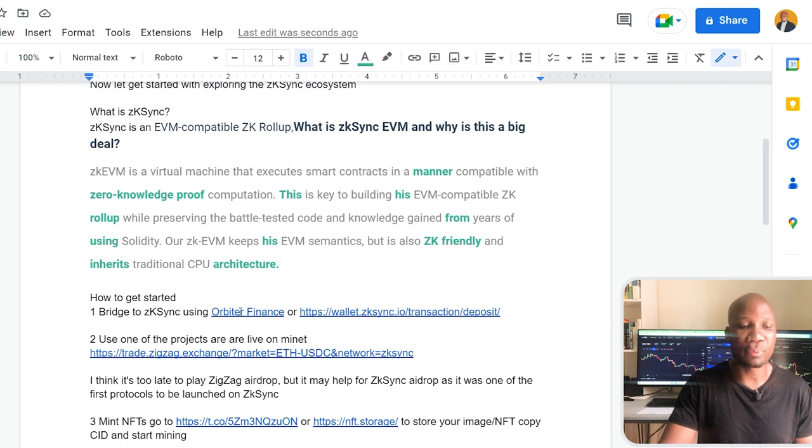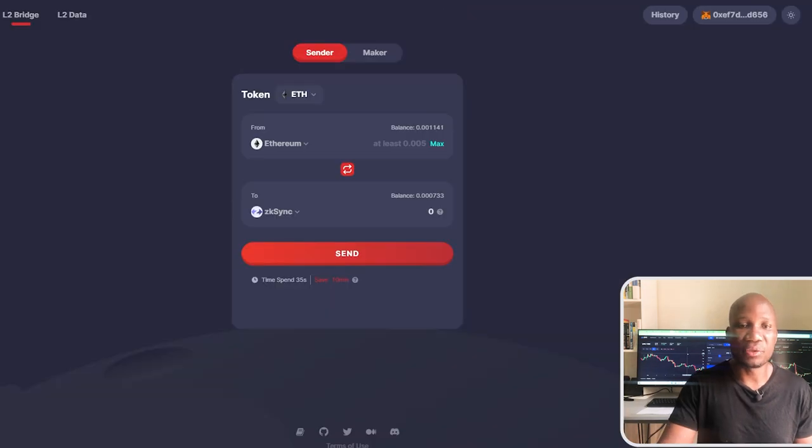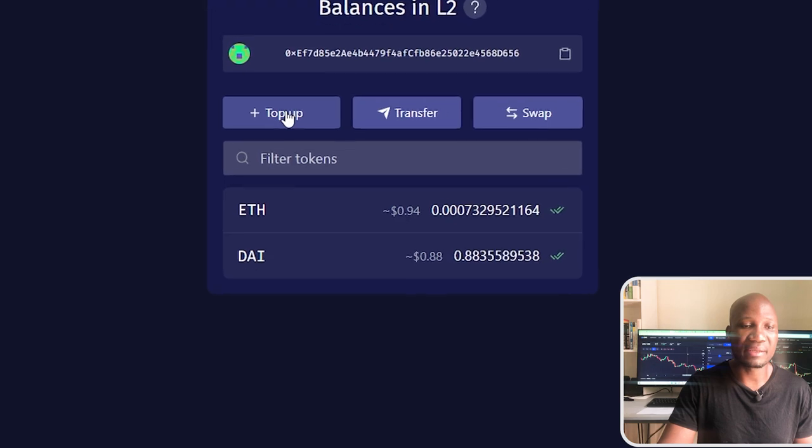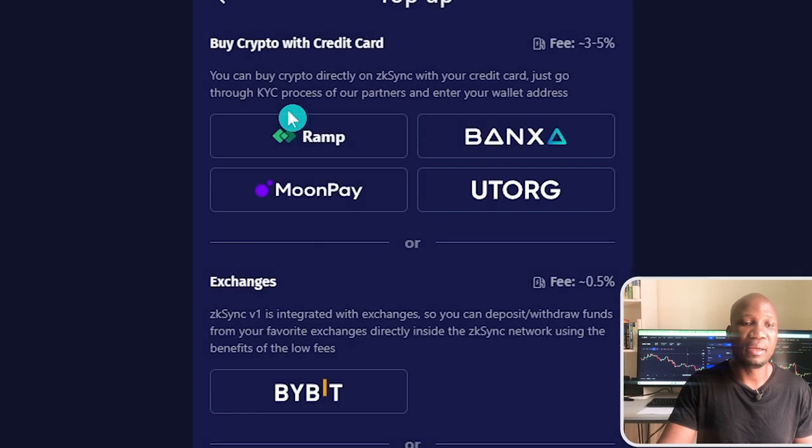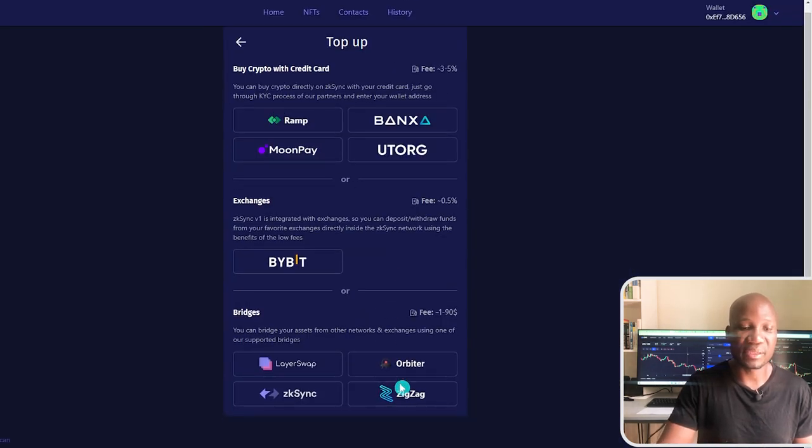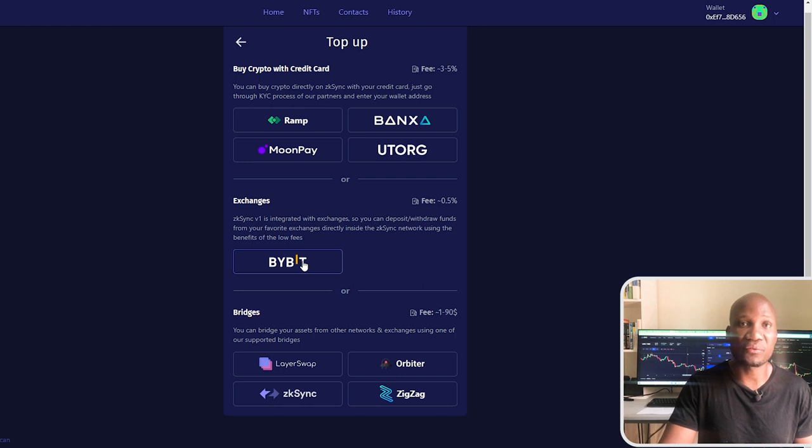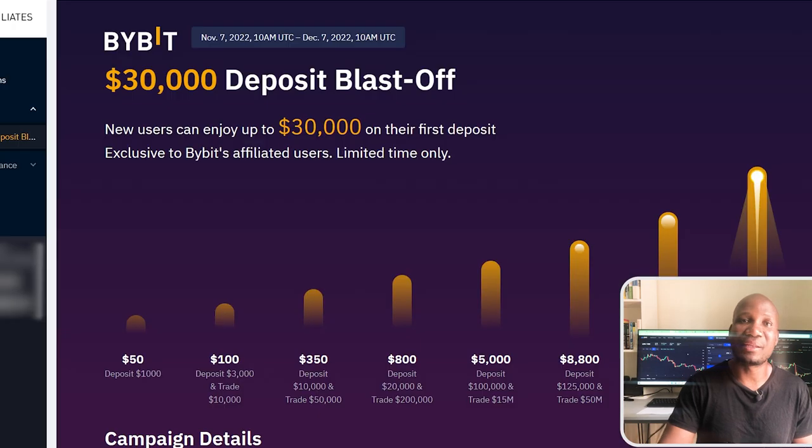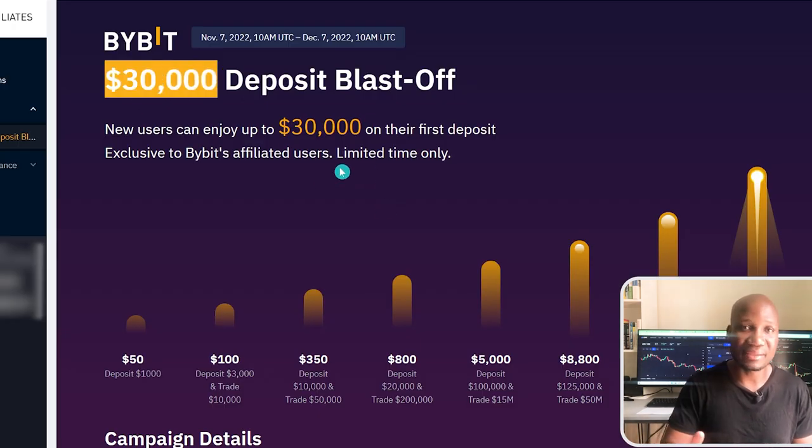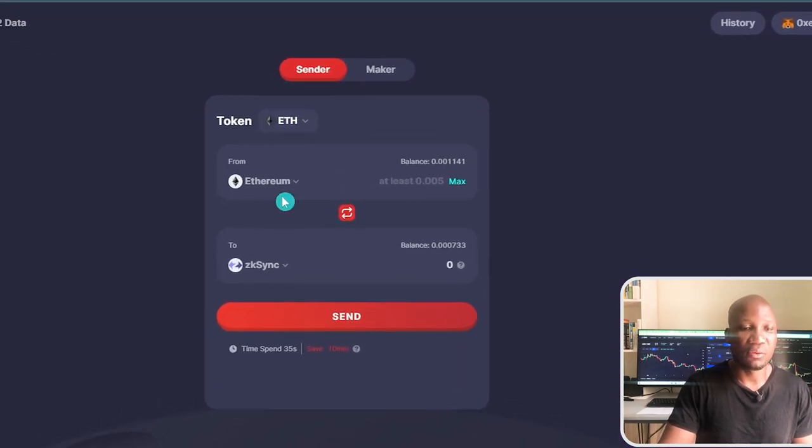So the first thing we want to do is to bridge tokens. So basically when we're bridging tokens, we're moving funds from one blockchain to another. Or you can actually use this bridge here on zkSync. You can just come here on the wallet and click top up and then you can choose which platform you want to use. You can see Orbiter is already here and you can also see Bybit is here. If you guys know that we're trading on Bybit whenever we're trading perpetual futures contracts, you can actually withdraw directly from Bybit using zkSync.